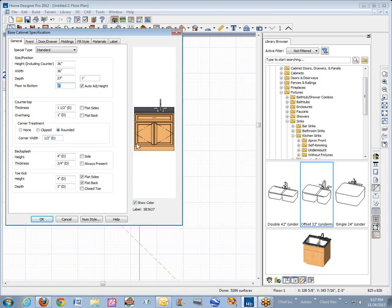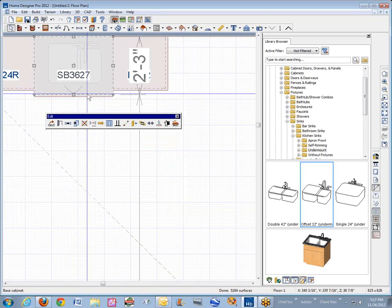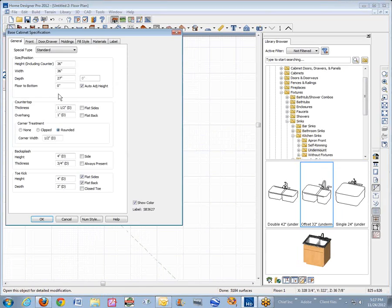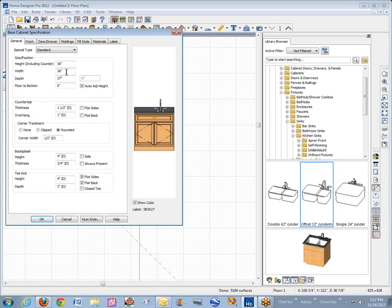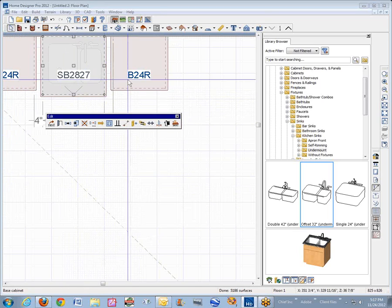But it never did angle the cabinets. It would angle the countertop, but not the cabinets. So anyway, we've got this one here. I need to make it skinnier. Make it 28 inches wide. I think that's how I did the other one.